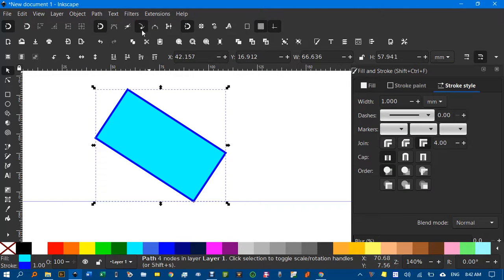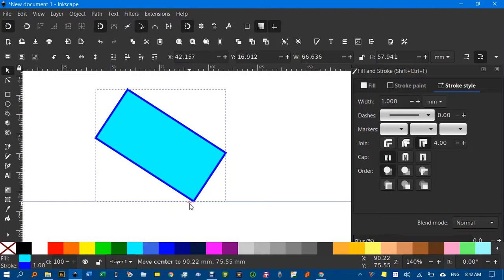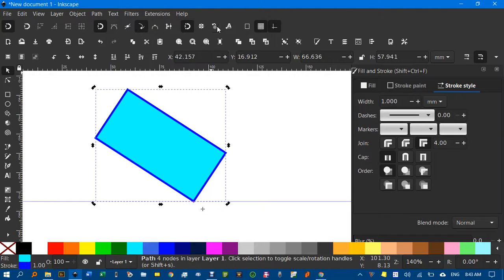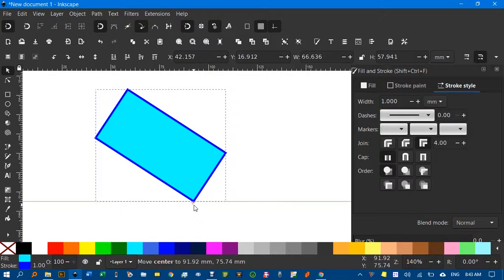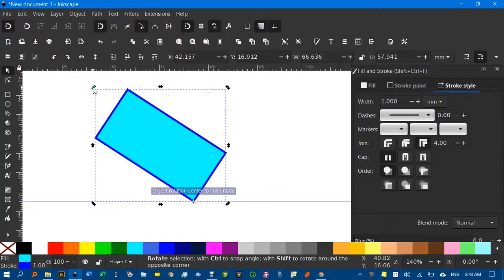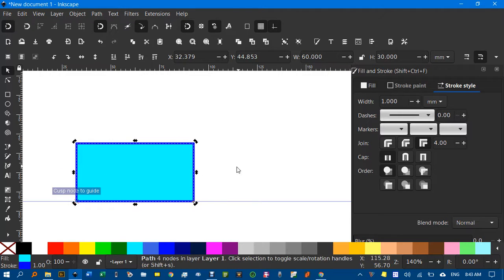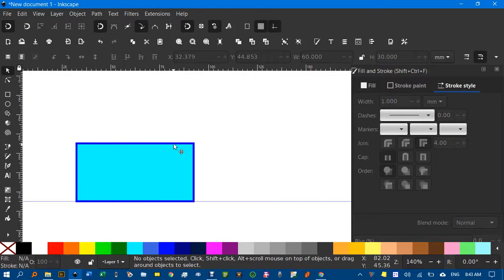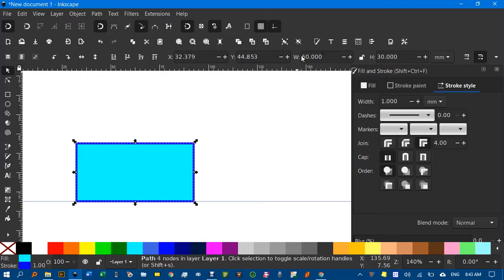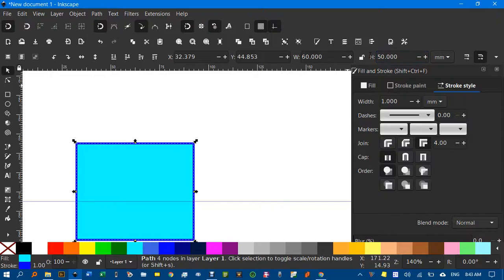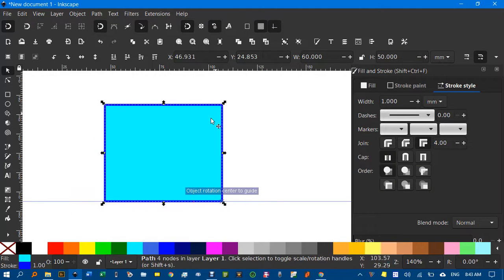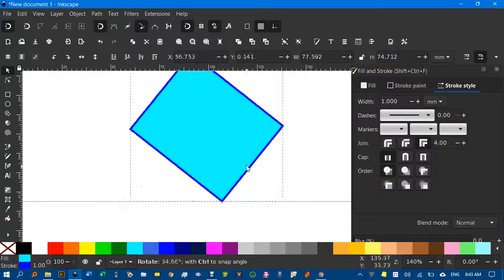Snap it to this corner here — make sure you've got snapping of cusp nodes on. Click again and then drag the centre of rotation to this point here. It's not snapping, so I'll hit this icon to snap rotation centres. Now it's snapping — drag one of these corners until it snaps there. If I click on it again, there's the 60 width and the height is 30, and then you can change it, say to 50, whatever. But then you'll have to rotate it back to where you wanted it.